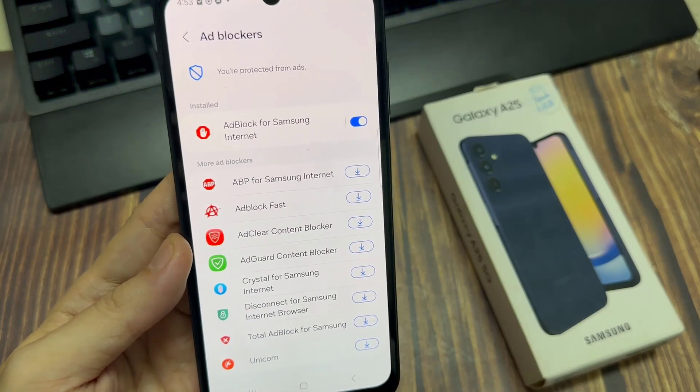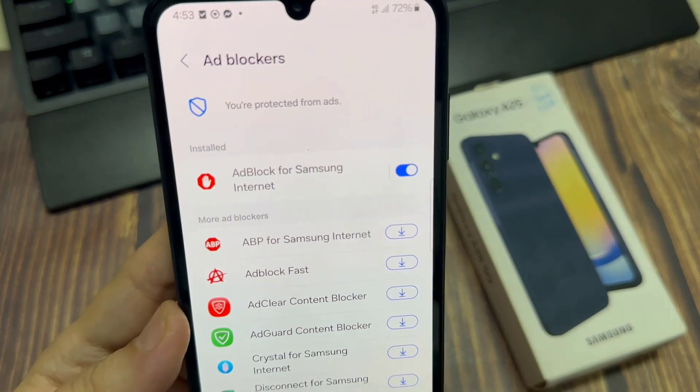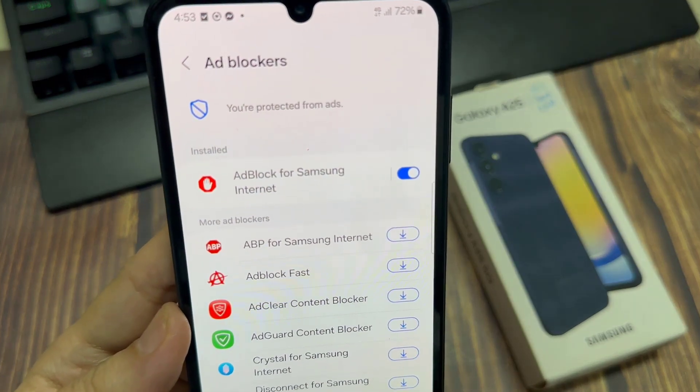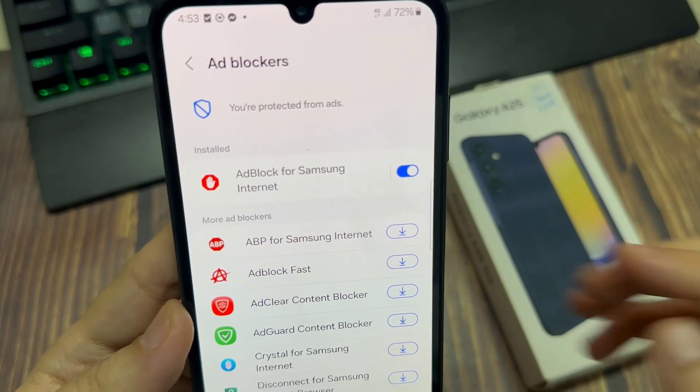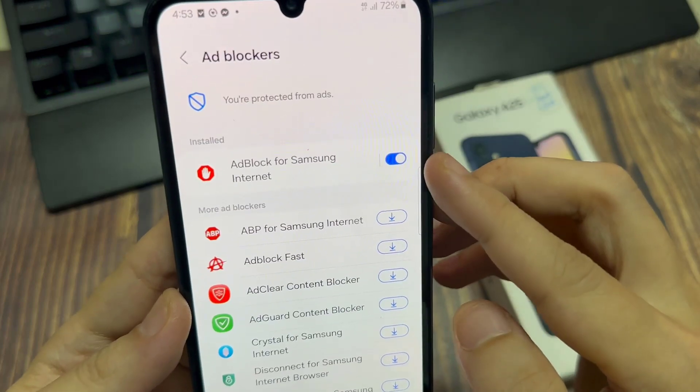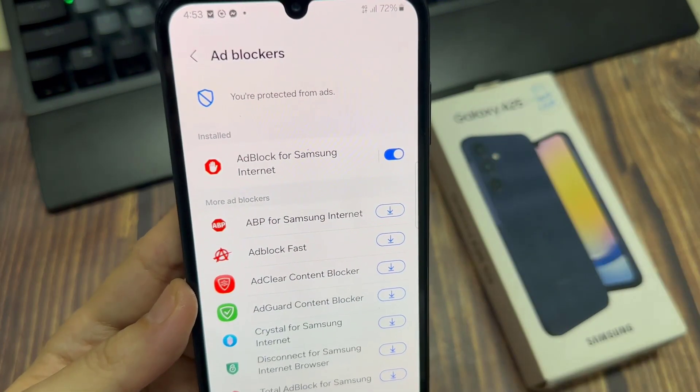And finally, you can tap on the home button to go back to the home screen. Thank you for watching this video.